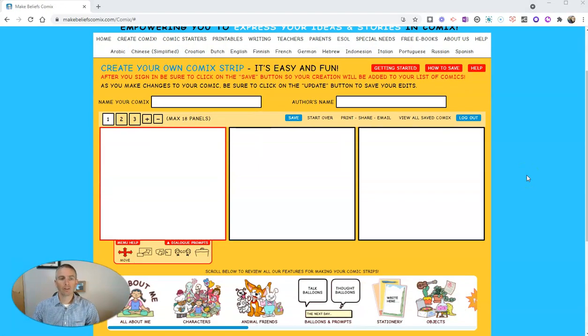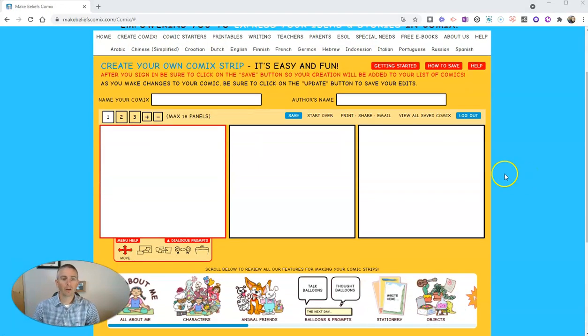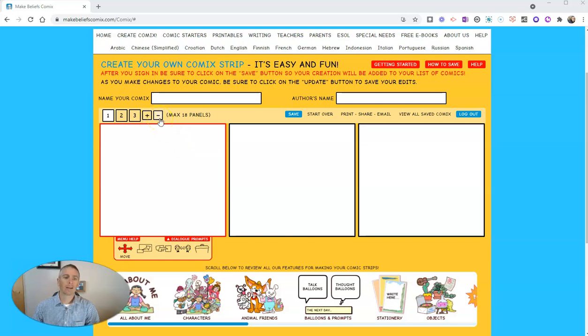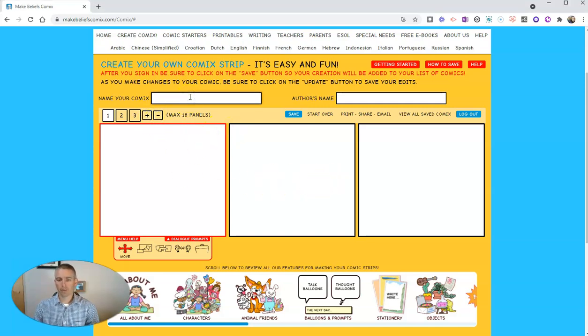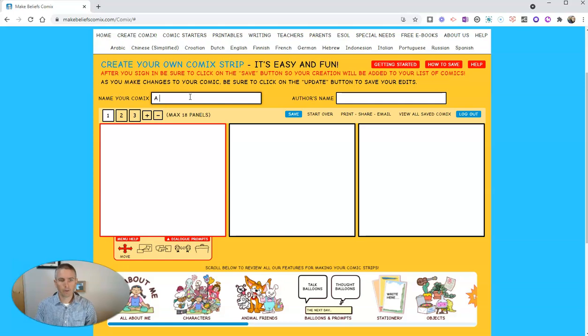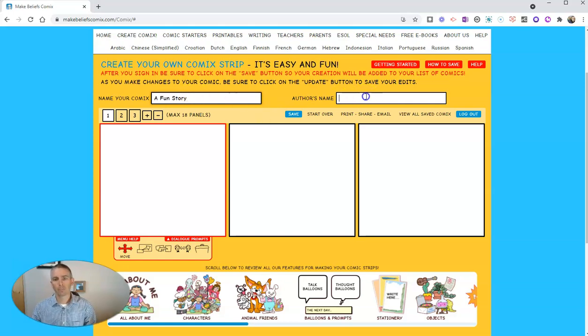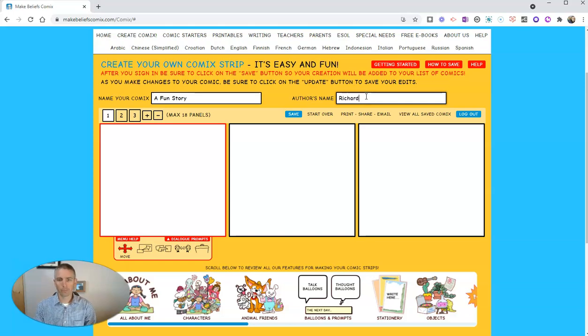Now you'll see here that we have three frames by default, but we can add up to 18 panels or 18 frames. And let's just call this one A Fun Story by Richard.